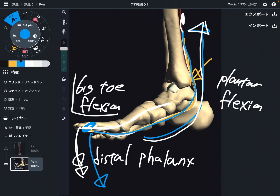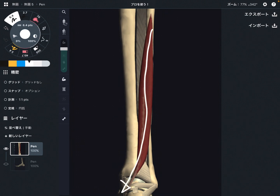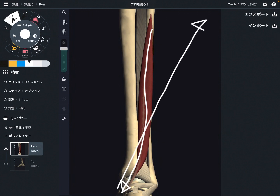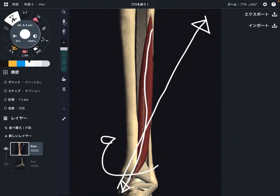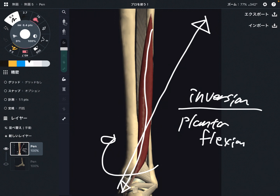This muscle also runs along the medial part of the ankle, so it makes one more movement. Coming back to the first picture — this is a posterior view. Flexor hallucis longus runs this way, going to the medial part. When the muscle pulls the bones this way, it makes inversion of the ankle joint. So this muscle makes inversion, plantar flexion, and flexion of the big toe.